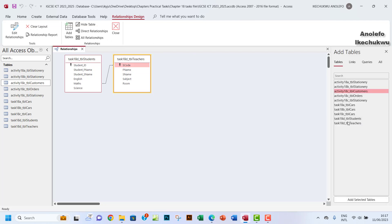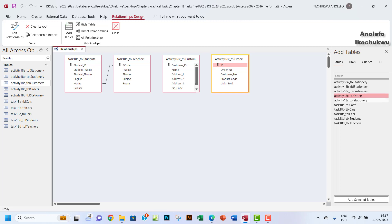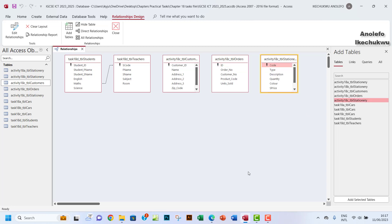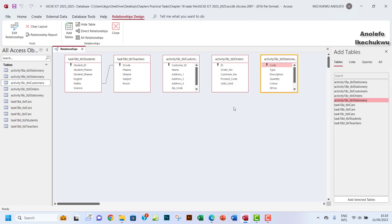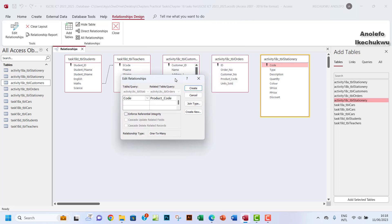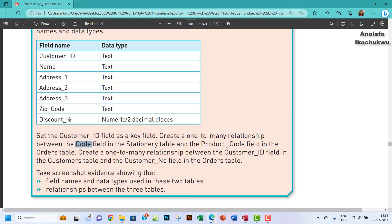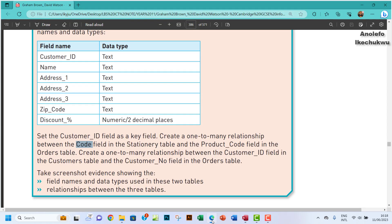I'll add the customers, orders, and stationary tables to the relationship view. From the stationary table, I'll click the code field and drag it onto the product_code field in the orders table to create a one-to-many relationship, then confirm with Create.